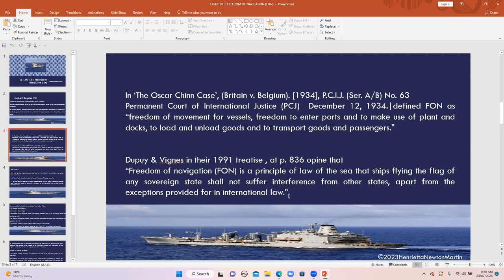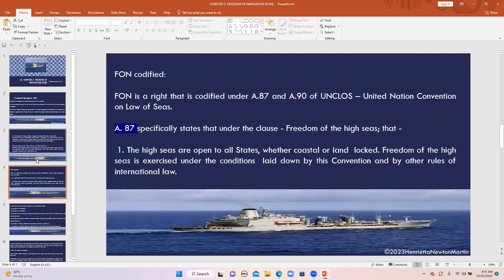There was a treatise by Dupuy and Wigness in 1991, where at page 836 they opine that freedom of navigation is that principle of the Law of the Sea that ships flying the flag of any sovereign state shall not suffer interference from other states, apart from the exceptions provided for in international law. That is, ships have the freedom to navigate through the high seas and their freedom of navigation should not be hindered.